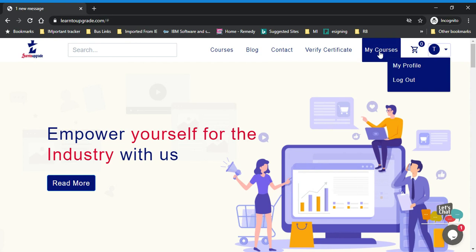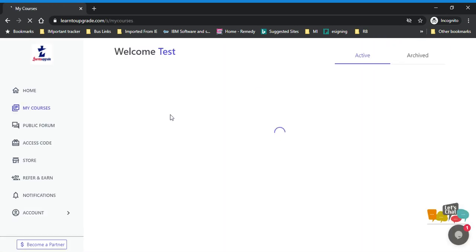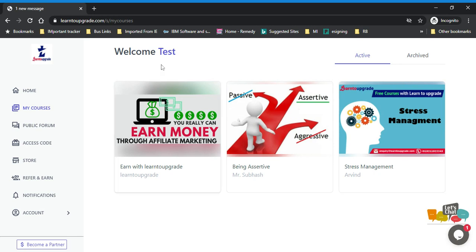I will just click on My Course and you will see the courses allocated to you. So this is the section where you will see My Course. At this moment, we have three courses on this particular ID, which are allocated to this particular person.